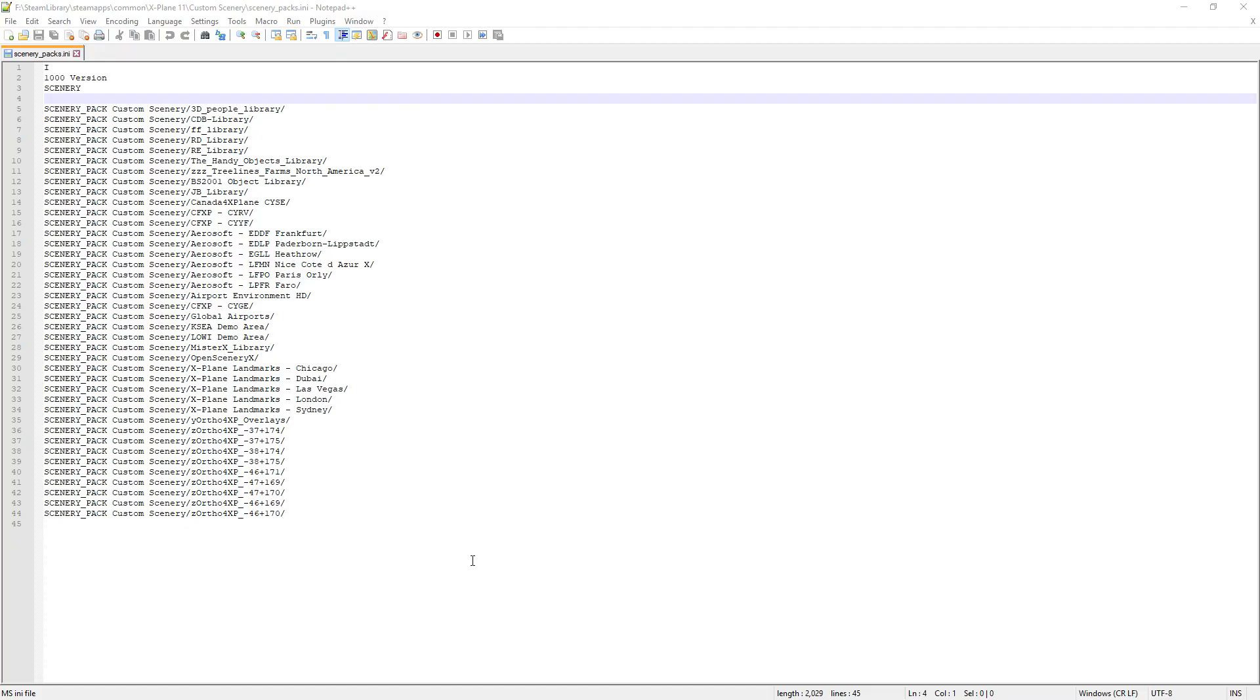Okay what you want to do then is go ahead and start up your X-Plane program and then once you get to the main menu just exit straight out of the program. Sounds a bit weird but that's what you do.